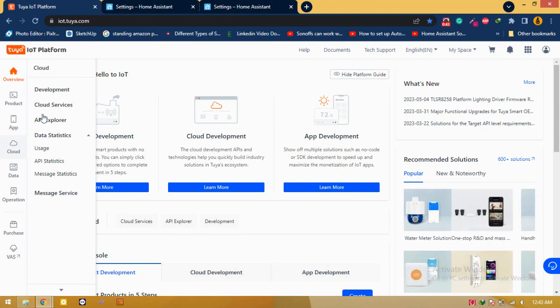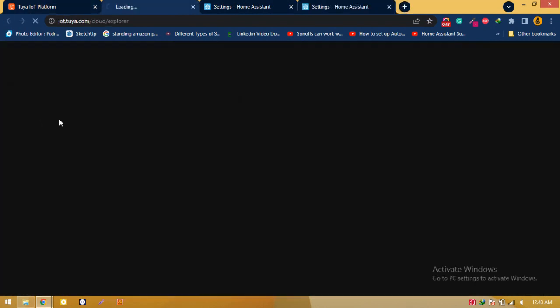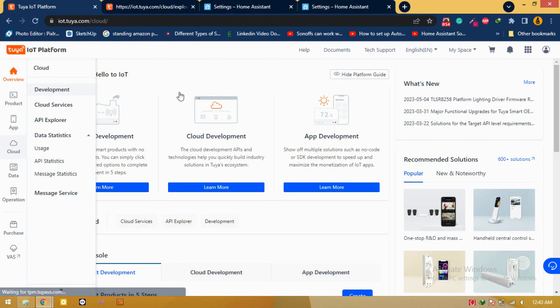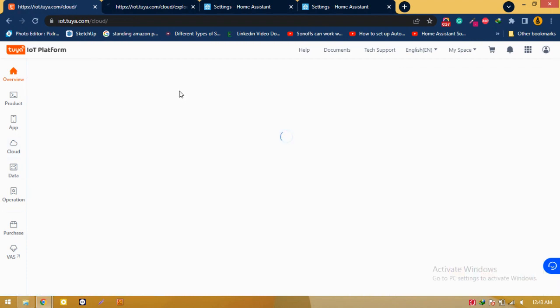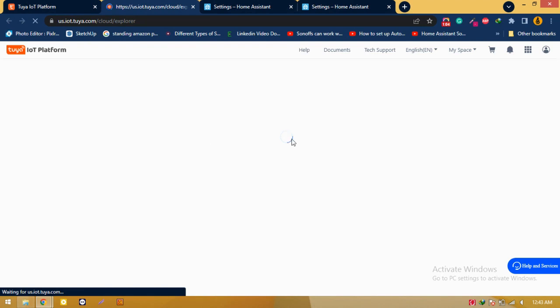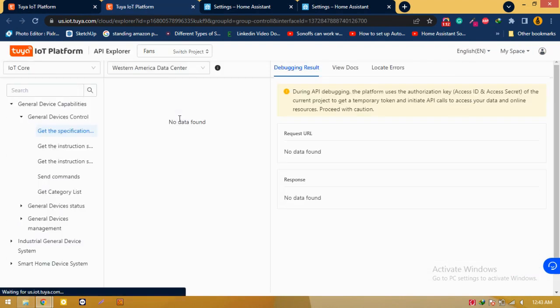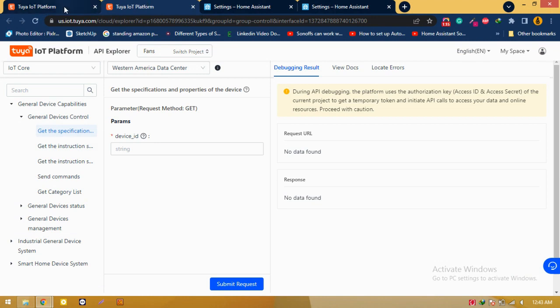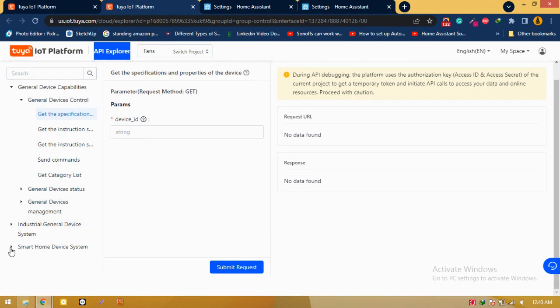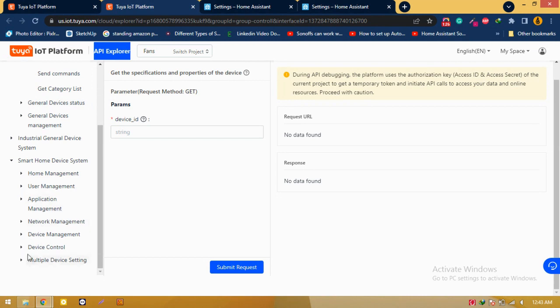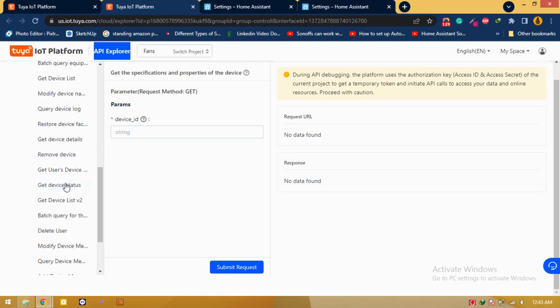I have to open the API Explorer from here. If I click on API Explorer it will open another tab. Also go to the Development tab so I can debug the device and check the device status. From inside the API Explorer, go to the Smart Home Device System, then go to Device Management. From there we can get the device details and device status, so we're going to use the device status.